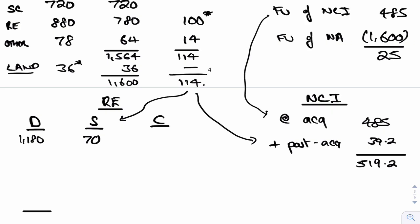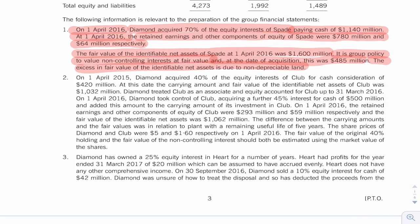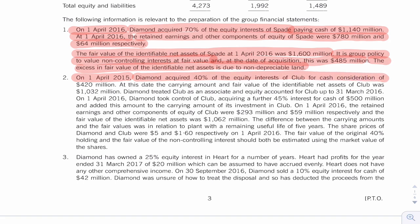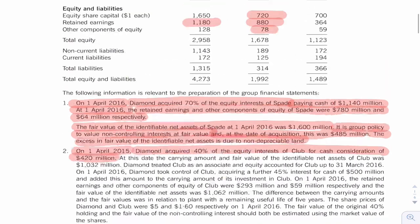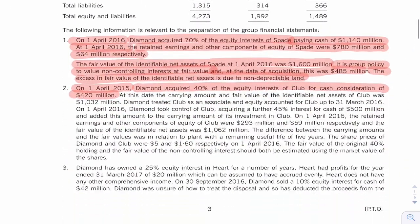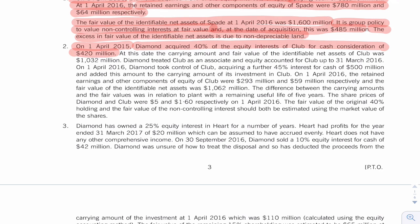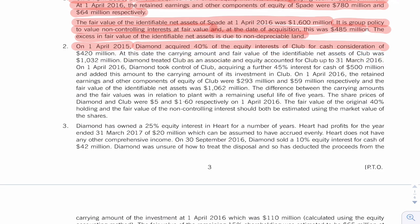Okay, so far so good. Let's have a look at note two. Note two tells us on the 1st of April 2015, two years ago, they acquired 40 percent for 420 million, and this is Club now. The examiner normally puts subsidiaries up here. Is this an associate? Because we acquired 40 percent, it looks like one. At this date the carrying amount and fair value of the net assets was 1032. I haven't used those yet. Diamond treats Club as an associate, equity accounted up to the start of the year. I haven't dealt with that either, so I'm not quite sure yet whether this still is an associate or not.